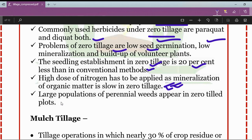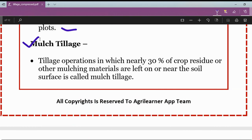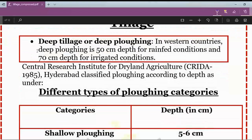The next modern concept is mulch tillage. A tillage operation in which nearly 30 percent of crop residues or other mulching materials are left on or near the soil surface is called mulch tillage. Deep summer plowing in western countries refers to plowing at 50 centimeters depth for rain-fed conditions and 70 centimeters depth for irrigated conditions.